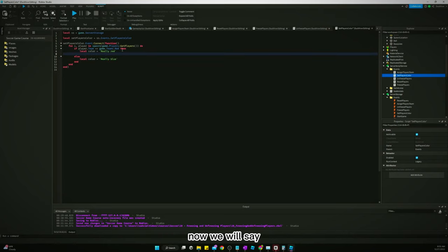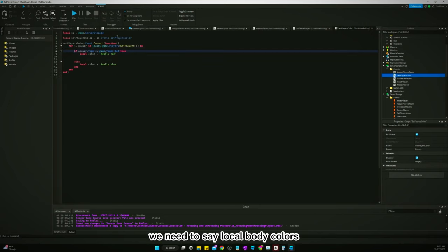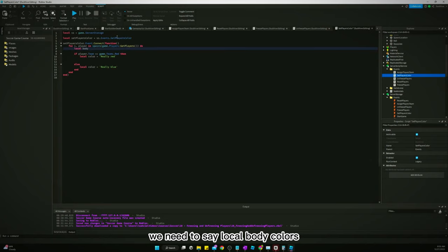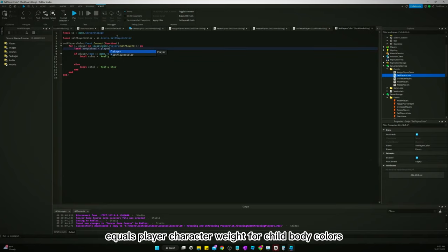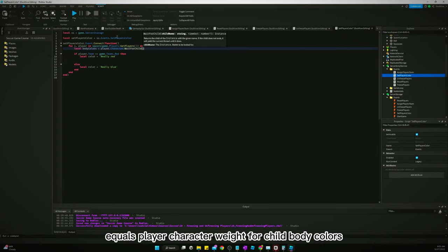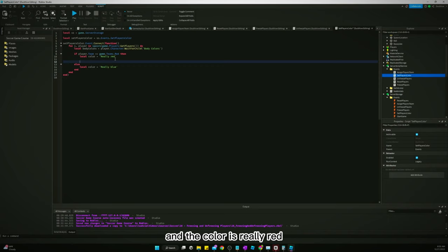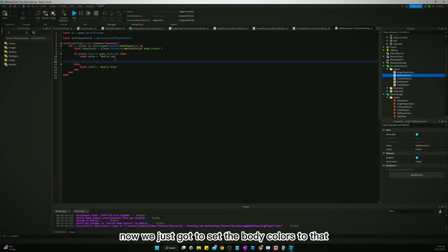Now we will say, well, we also need to define up here. We need to say local body colors equals players character wait for child body colors. And we can say, you know, if the team is red and the color is really red, now we just got to set the body colors to that local color really red.